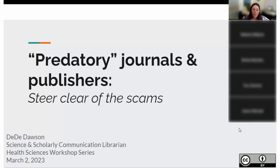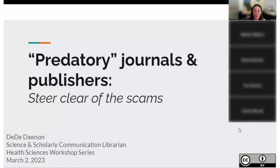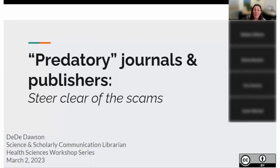I'll get started by introducing myself. Some of you might have seen me yesterday in the previous session on open access publishing. My name is Didi. I'm a science librarian here at the university and I also cover an area we call scholarly communication, which is kind of library jargon. It just means I'm interested in supporting researchers and scholars in communicating about their research, and all the different issues and topics involved in that. That's why I spoke about open access publishing yesterday and this topic today.